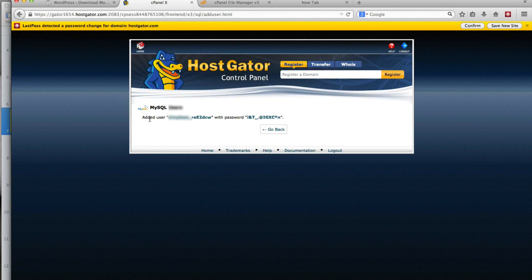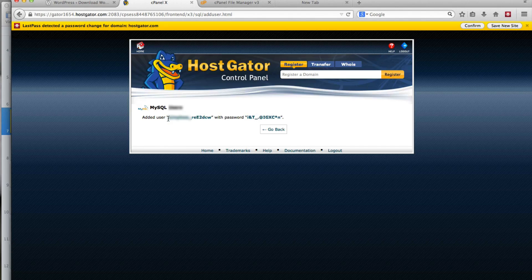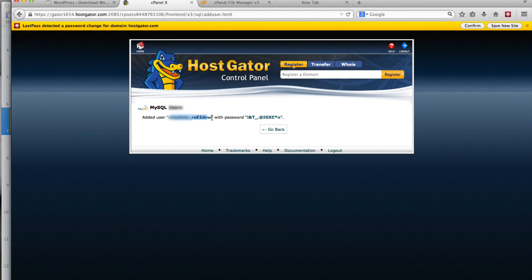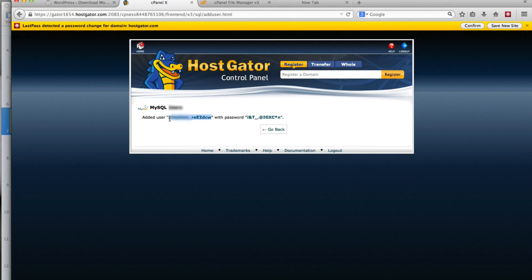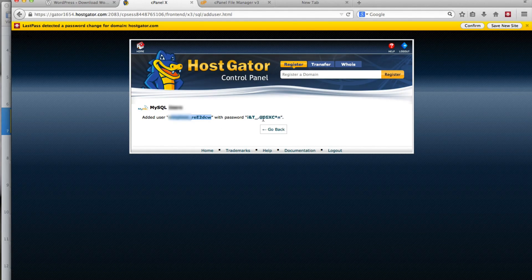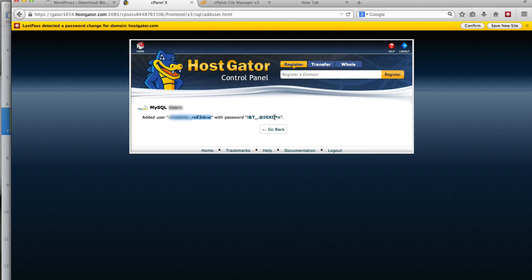On the next page, it says it added the user, and here's the username, with the password we just chose.